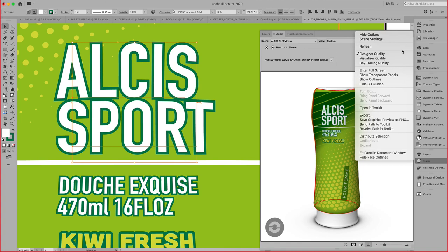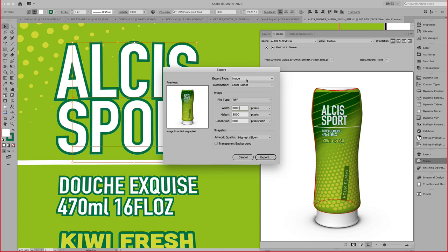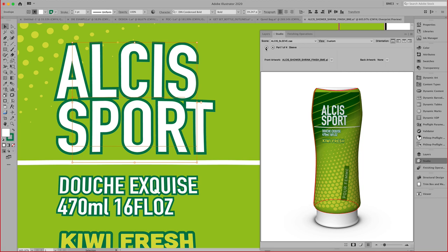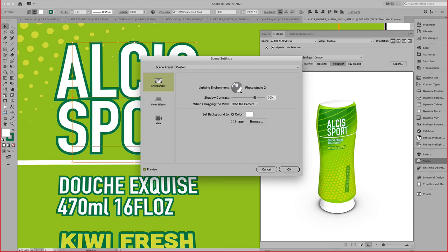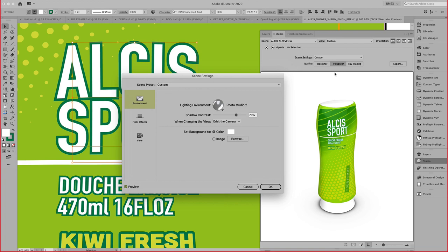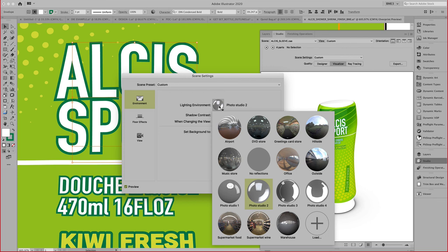One of the pretty powerful ways to export is the colada file. After I set here my, activate my visualizer quality, which renders it more realistically, we have looked at earlier at shadow contrast and floor effects.